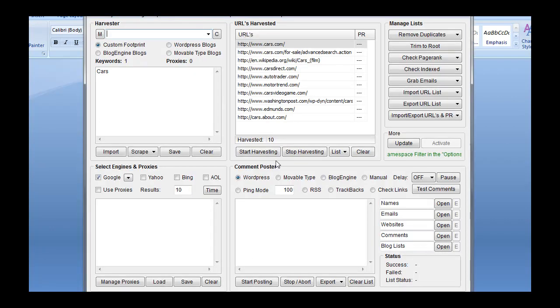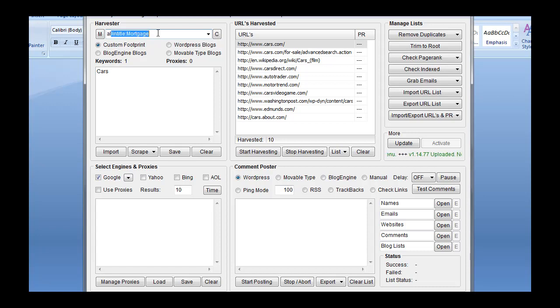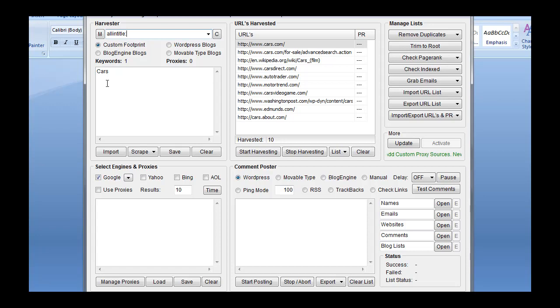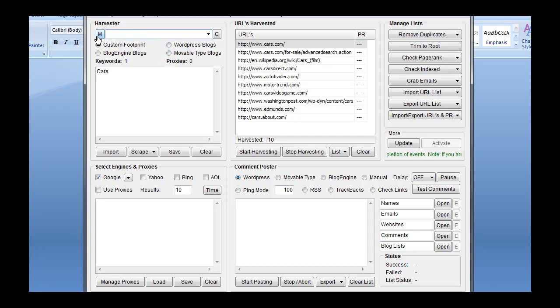So if I go into Scrapebox, I have the harvester section up here. First box up here is where I can type a custom footprint that I want. So let's say all in title, we'll just use that and go from there. If I type in all in title and I have three keywords in here, cars, boats, and trucks, it's going to put all in title in front of each one of these and pull results. Just like over here, I pulled results for cars and I now use the custom footprint. If I leave this box blank, whatever I have here for keywords is what it's going to pull. So if I put cars, boats, and trucks, it's just going to pull cars, boats, and trucks.